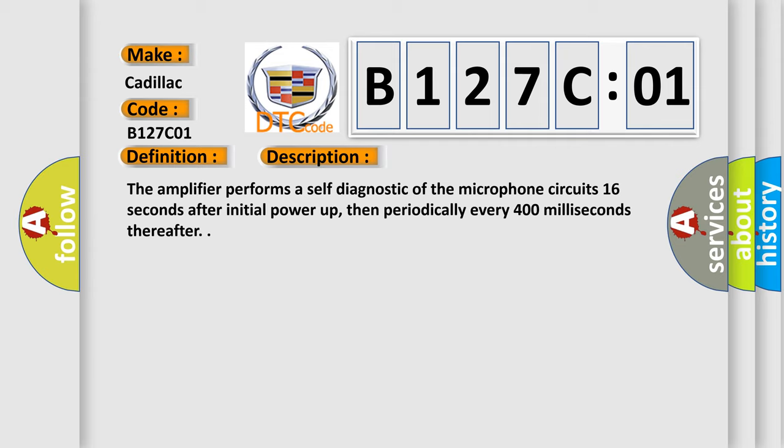The amplifier performs a self-diagnostic of the microphone circuit 16 seconds after initial power-up, then periodically every 400 milliseconds thereafter.